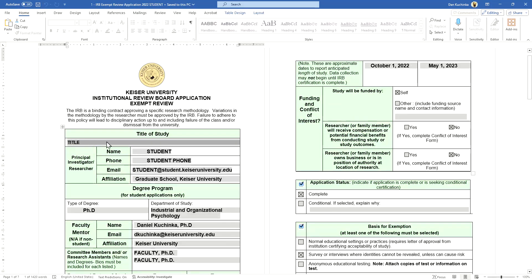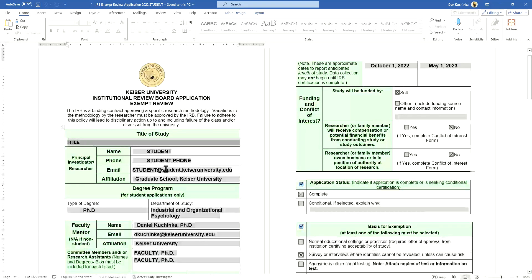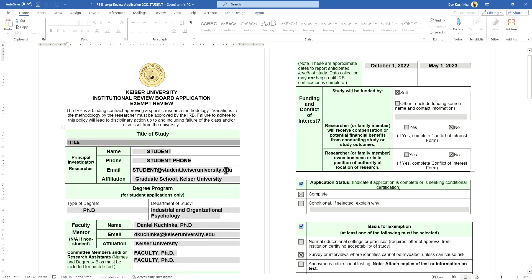Type in the title of your study here, then the student's name, student's phone number, the student's email address, and affiliation.